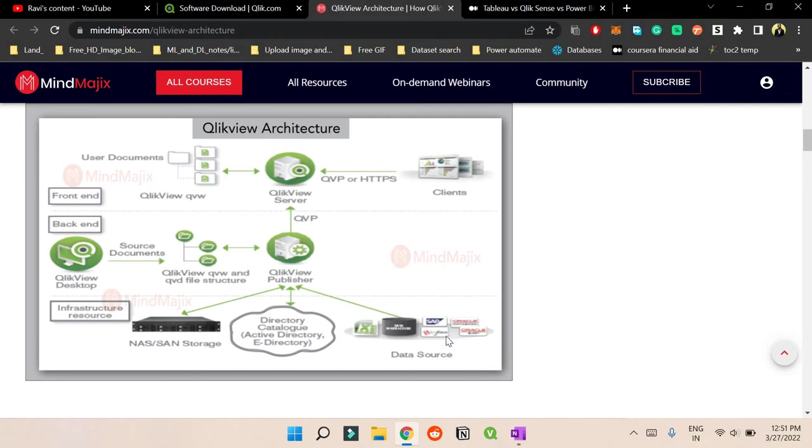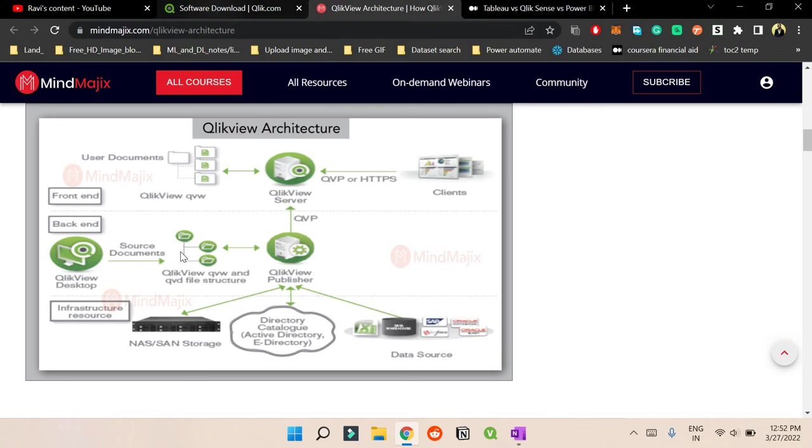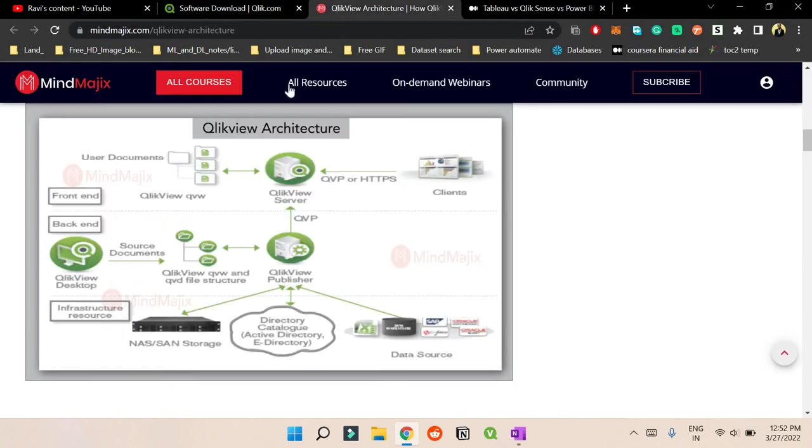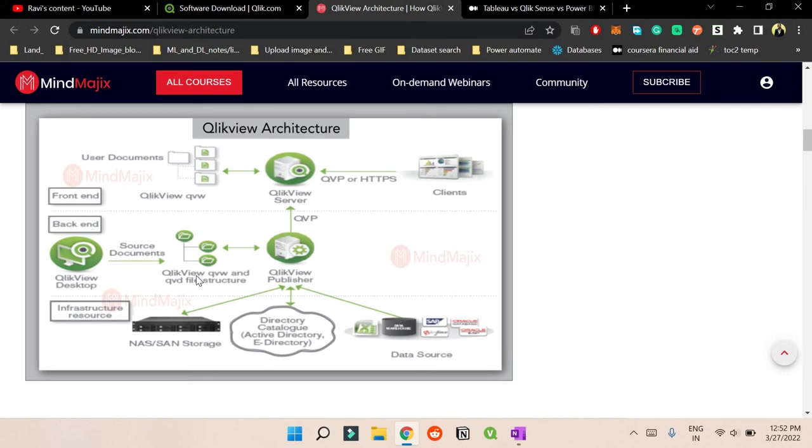So in the back end what we use is the QlikView desktop as you are seeing. So this is the desktop version that I was telling about. The only drawback here is if you want to use this personal desktop as your dashboard to publish, you need a global license for it. So you need to have that license, you have to pay for it. If your org has this thing, the org will pay for that so you don't have to worry about it.